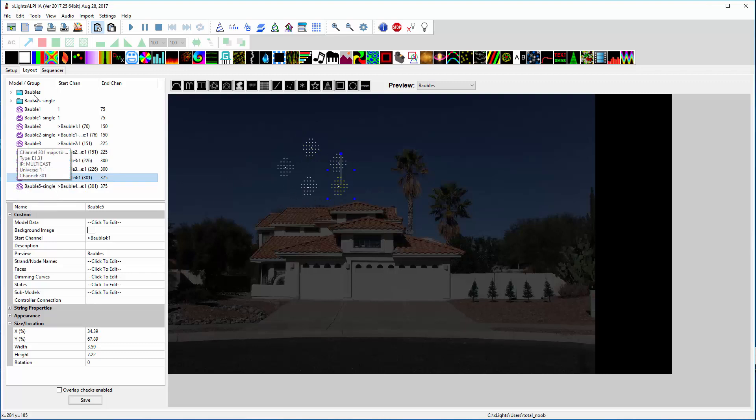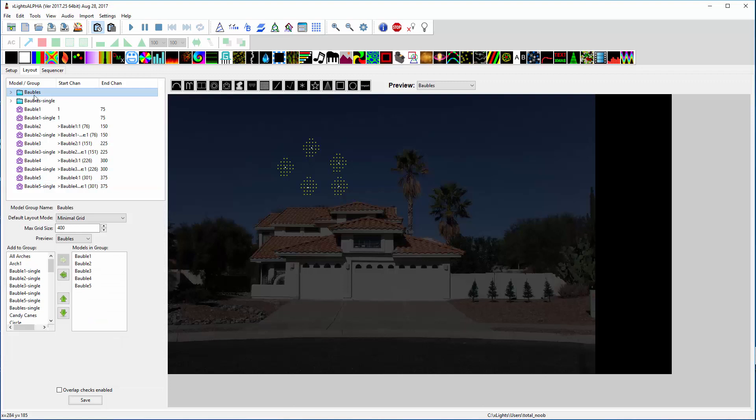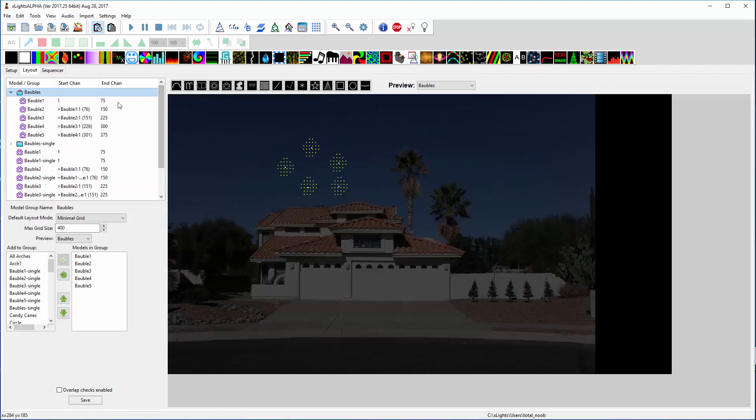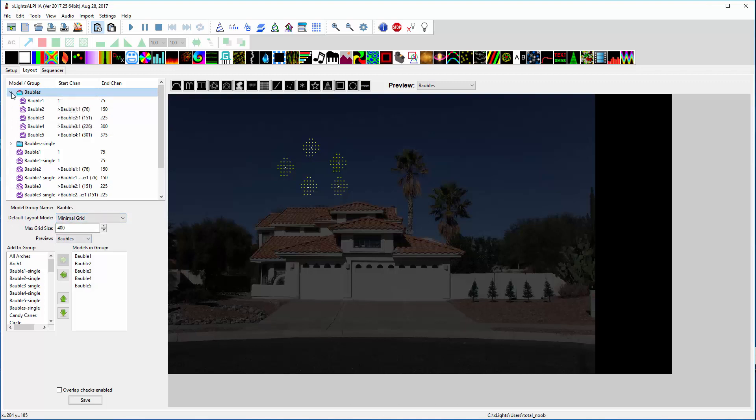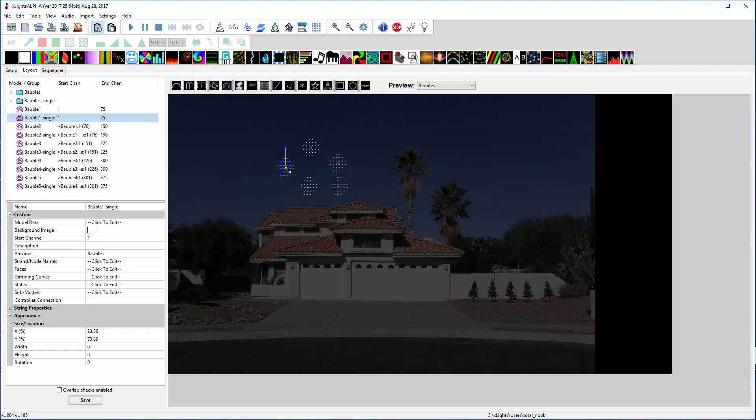So all of those go into this baubles group model group, and then that one I have at minimal grid for layout mode, and then I made a copy that's exactly the same.